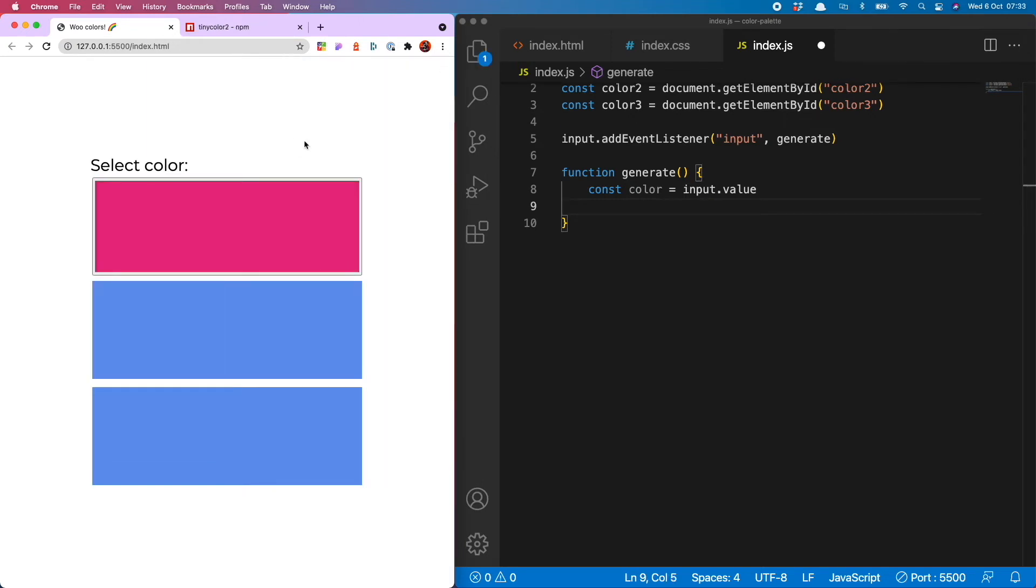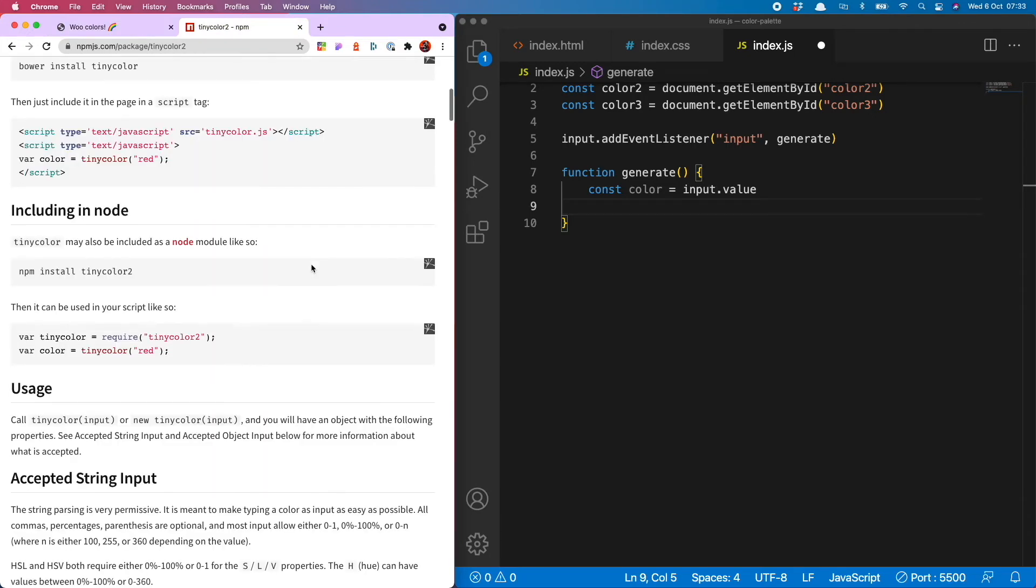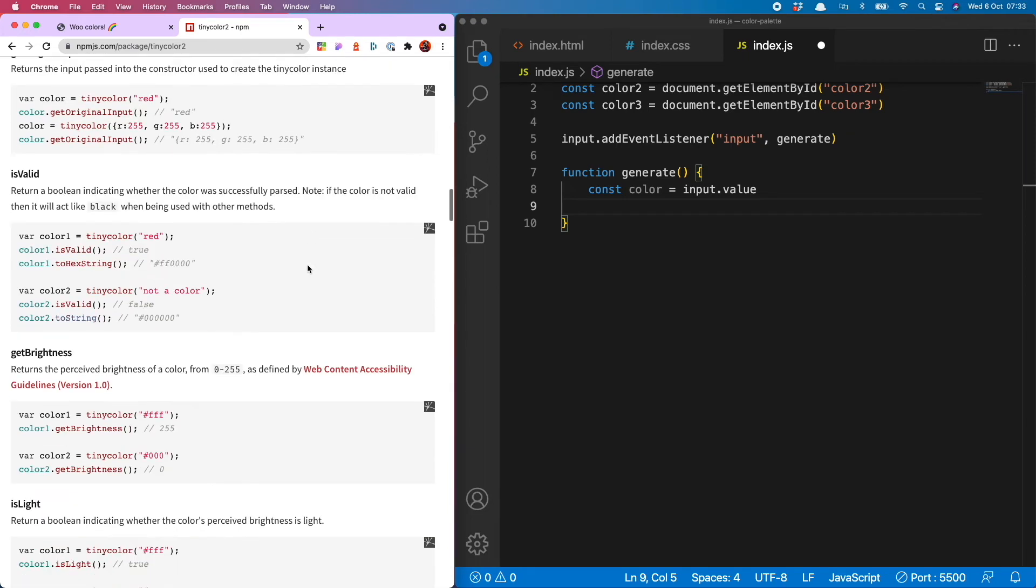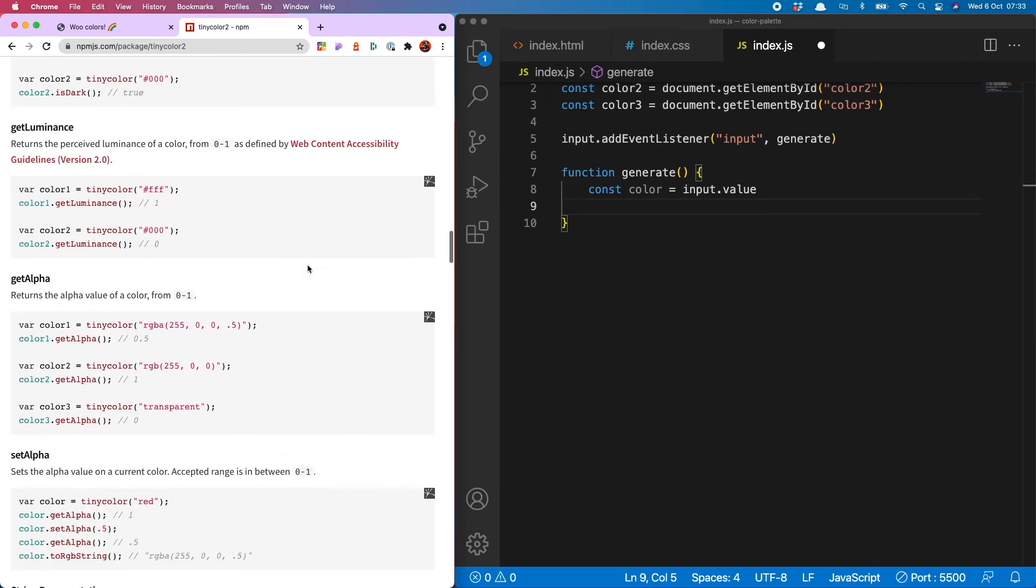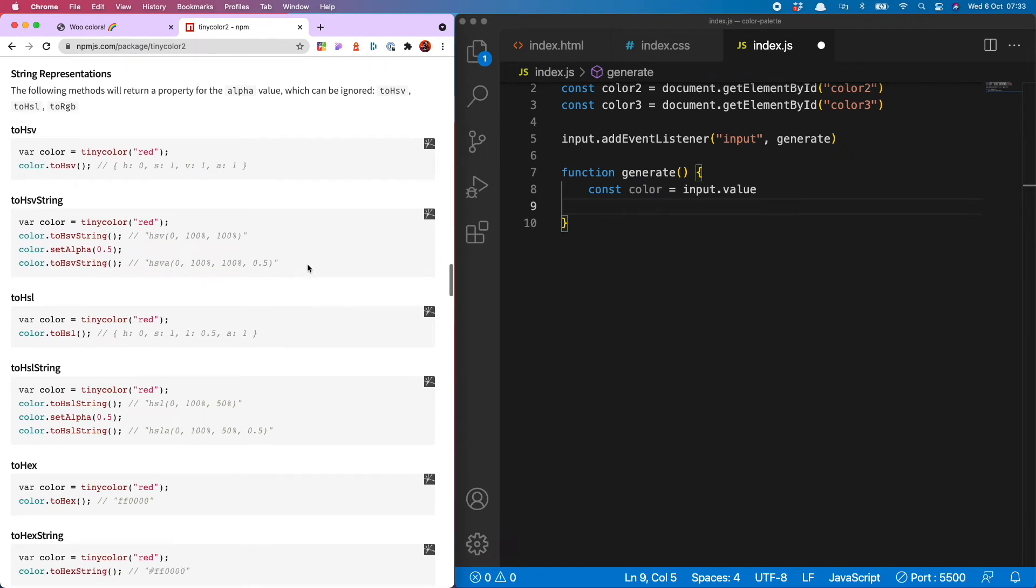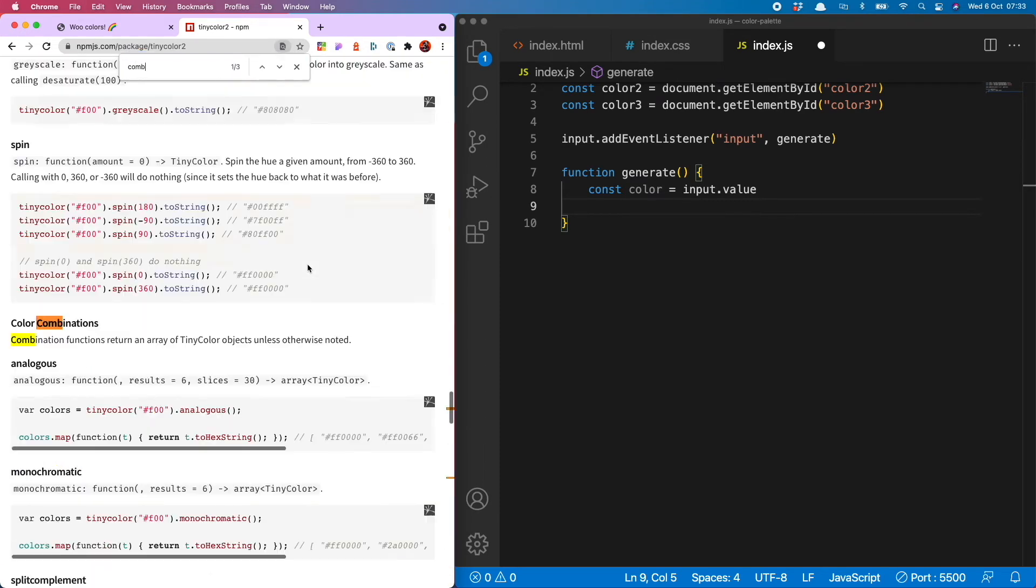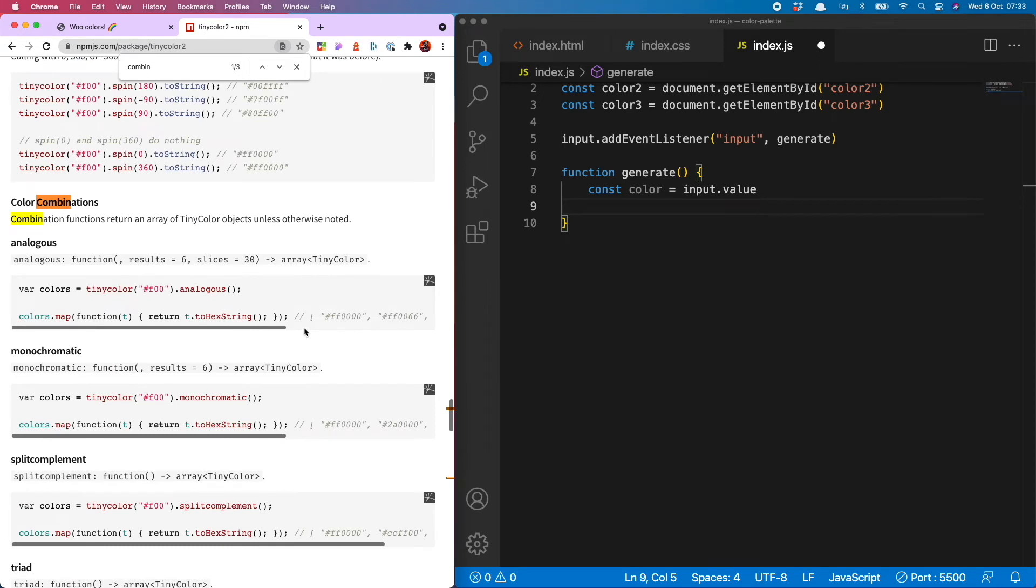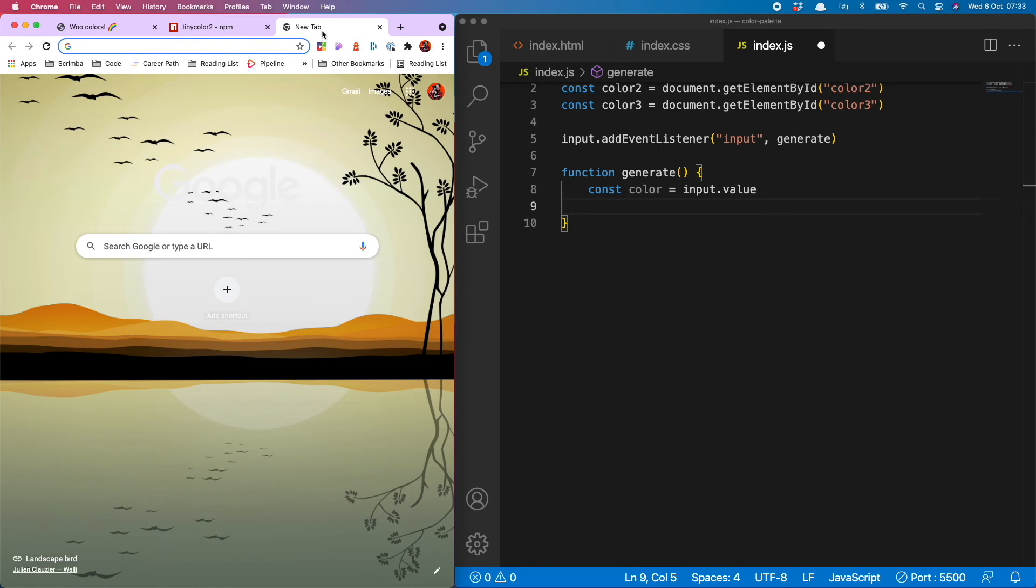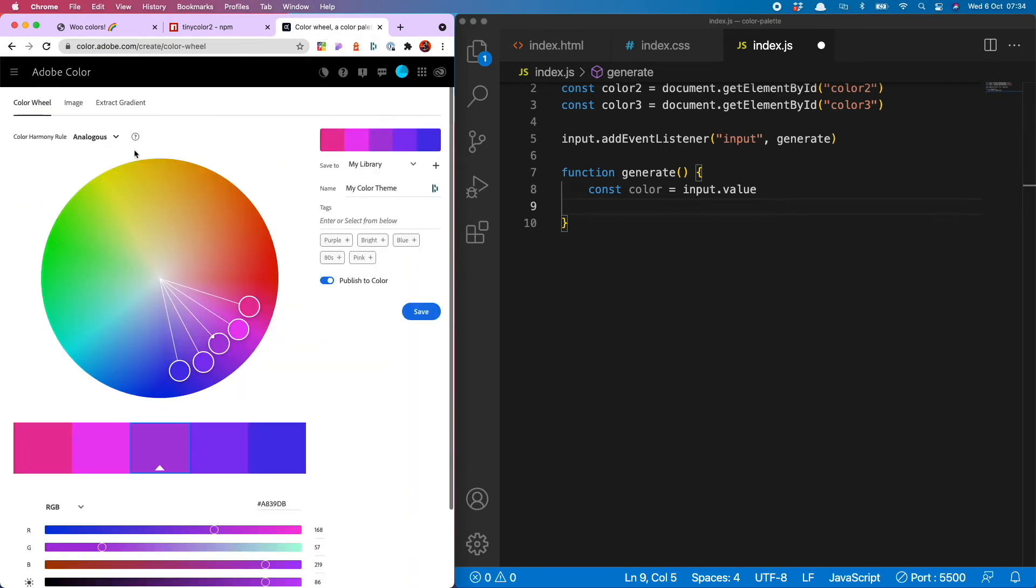So now it is finally time to bring in tiny color and start using some of the amazing functionality from that. If you go to the tiny color docs, you will see that there is a whole huge range of methods you can use, which are extremely cool. I think basically anything you could ever dream of doing with color is right here. I'm going to go down to the section called color combinations. Now if you're not too au fait with color theory, like I'm not, you might find this slightly baffling. But there's a very easy way to find out what they all do, adobe color wheel.